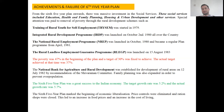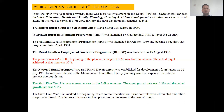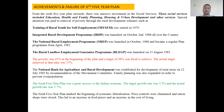The government of India initiated several important schemes. Training of Rural Youth for Self-Employment (TRYSEM) was started in 1979. The Integrated Rural Development Program (IRDP) was launched on October 2nd, 1980 all over the country. The National Rural Employment Program (NREP) was launched in October 1980 and became a regular plan program from April 1981. The Rural Landless Employment Guarantee Program (RLEGP) was launched on 15th August 1983. Rural development was one of the core agendas of the sixth five year plan.